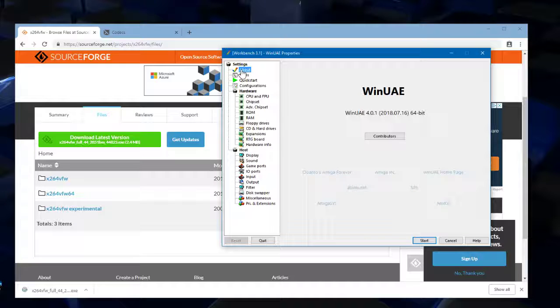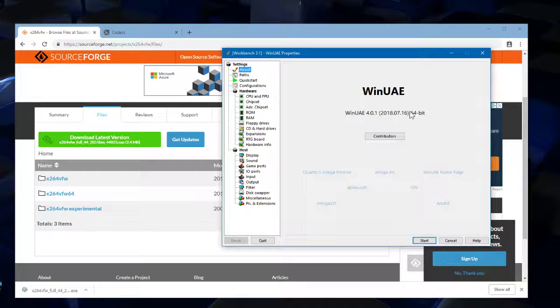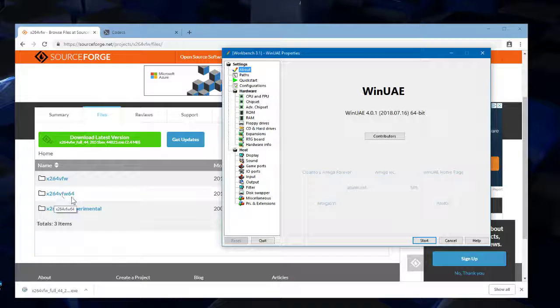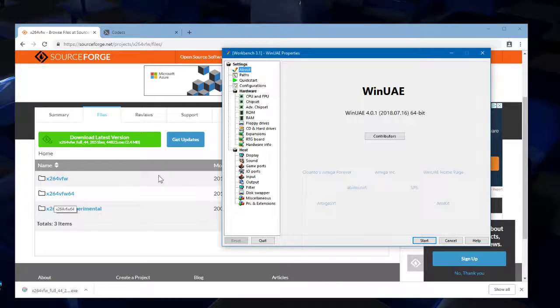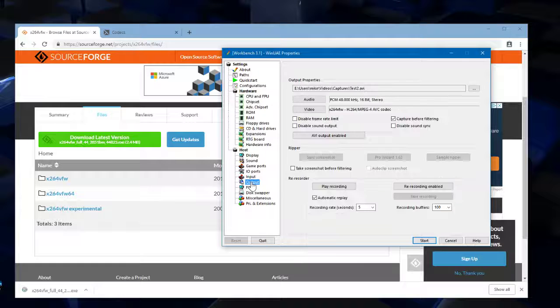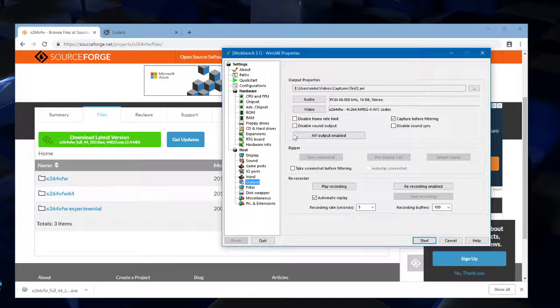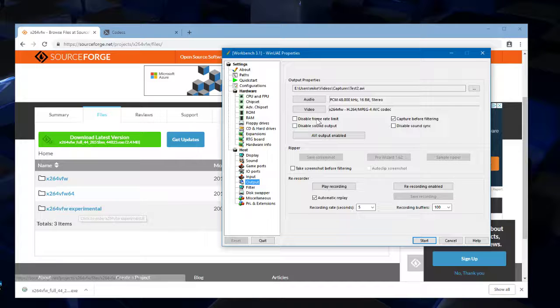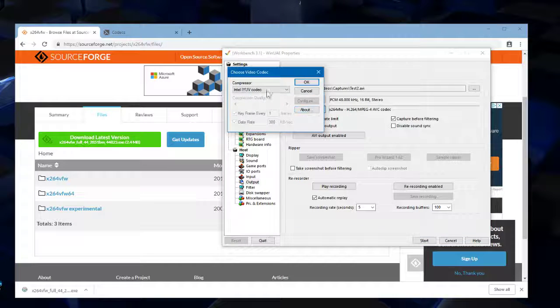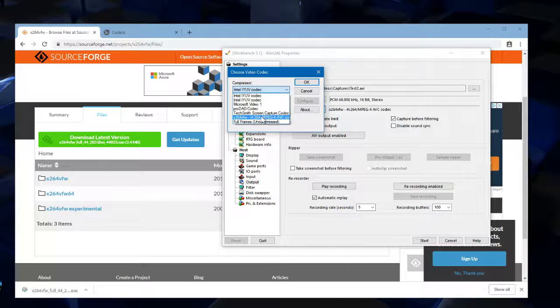Now there are two different versions and it all depends on WinUAE what version you got. So if we go to the About here, I'm running the 64-bit edition of WinUAE. So that means that I need to then download the 64-bit version of the codec. If they don't match then you'll probably find that it doesn't appear in the list. So yeah, download that, install that basic installer and then you should then see the codec in this list here.